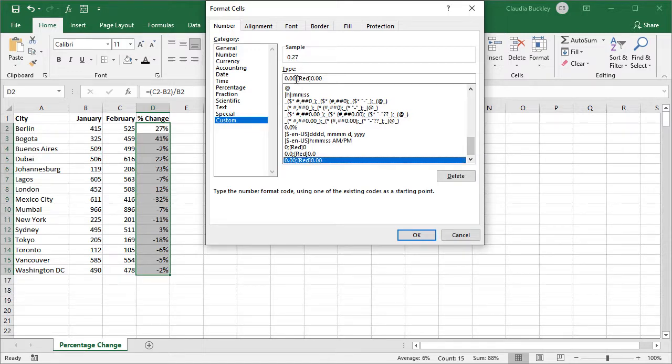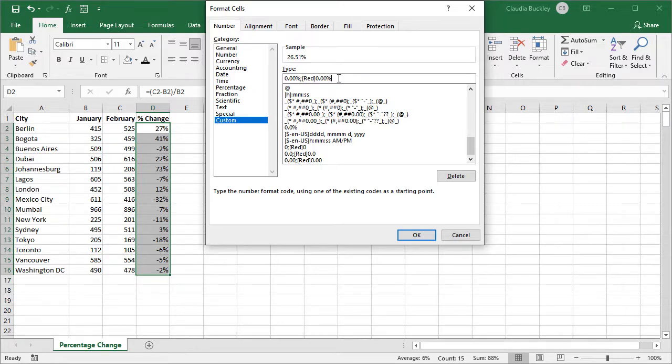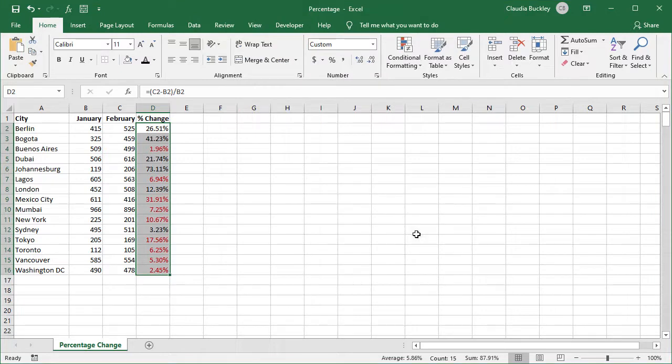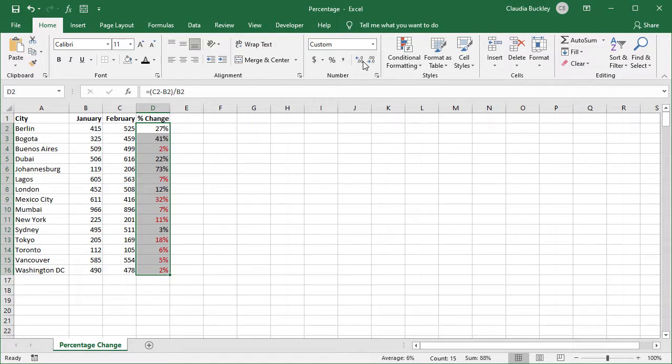So we want positive values to have the percentage sign and we want negative values to be in red also with a percentage sign. Notice that values are shown to two decimal places. We hit okay and the formats on the cells we highlighted on our worksheet are adjusted. Here we can change the number of decimal places. This decreases and this increases the number of decimal places.